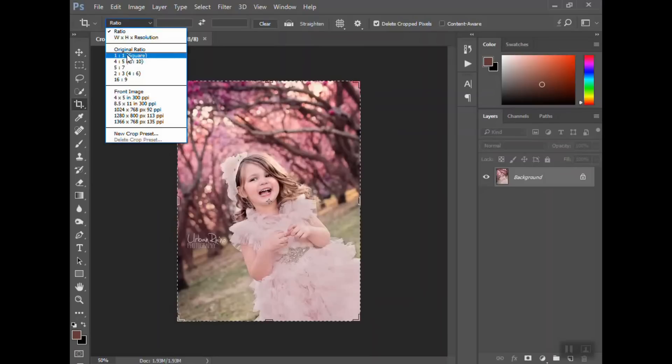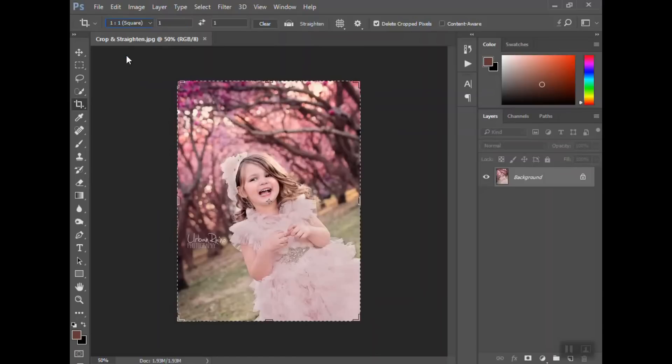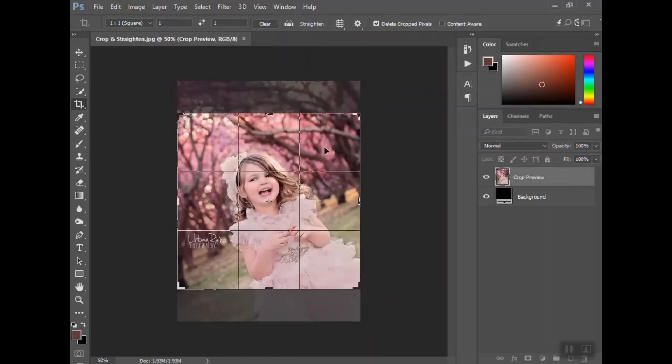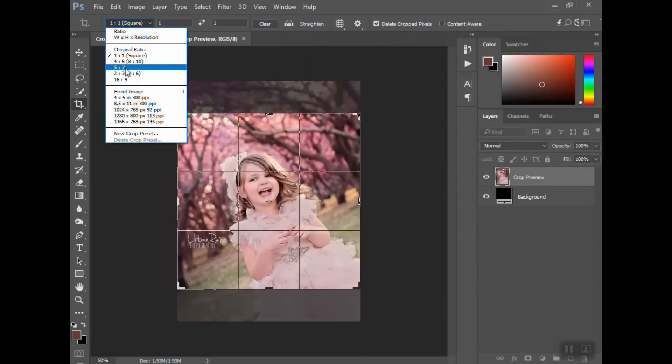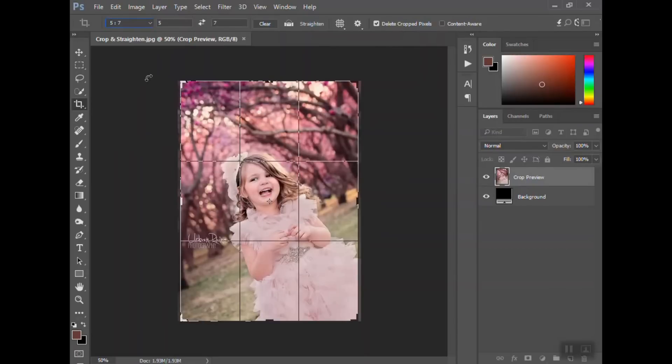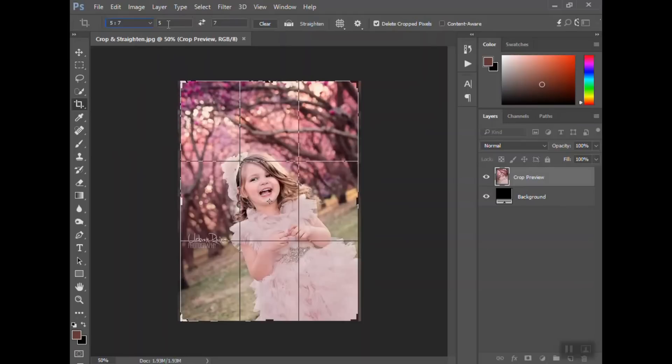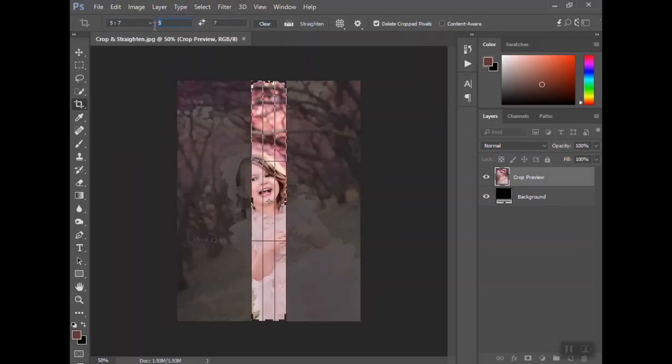There are a few standard ratios in the box here to the left where you can select. So if you wanted a perfect square you can see it brings up a square. If you want it, you know, five by seven, you know for sure you want to print this as a five by seven, nothing else, you can crop it. I would suggest before you crop your picture to a set size that you always save a file, just kind of as the original. But like I said, we're going to do 11 by 15.